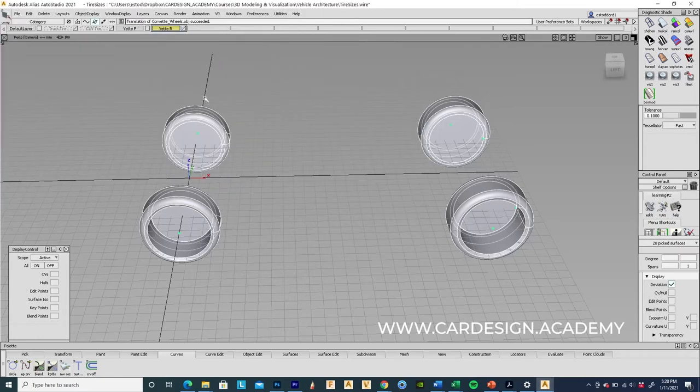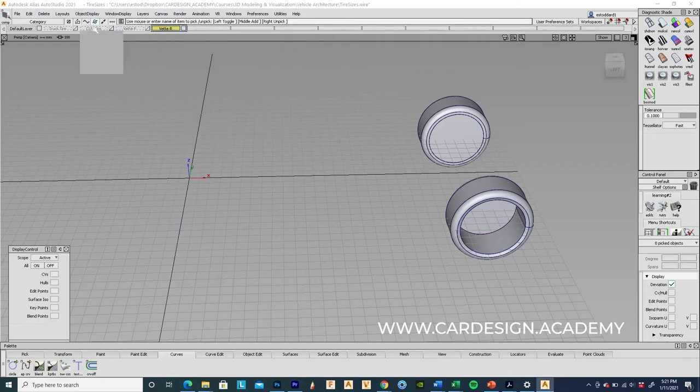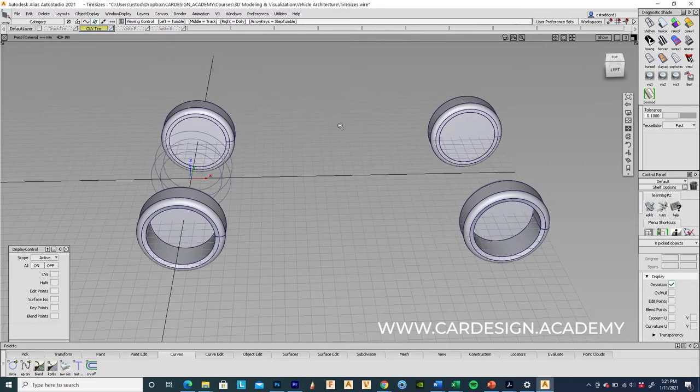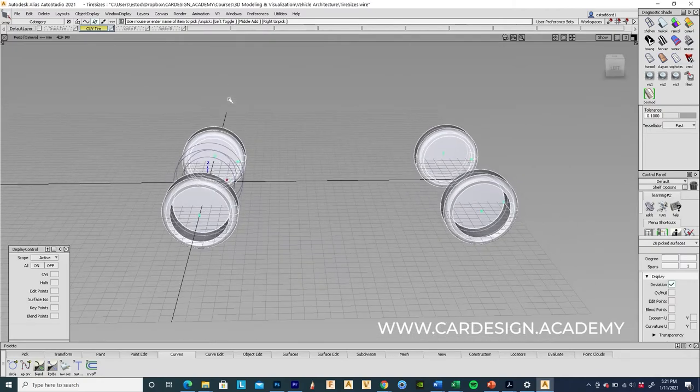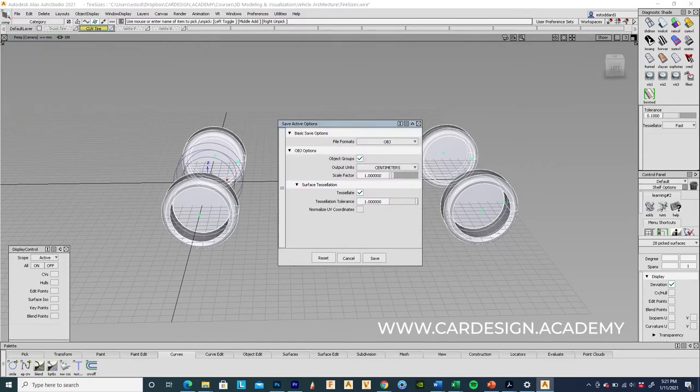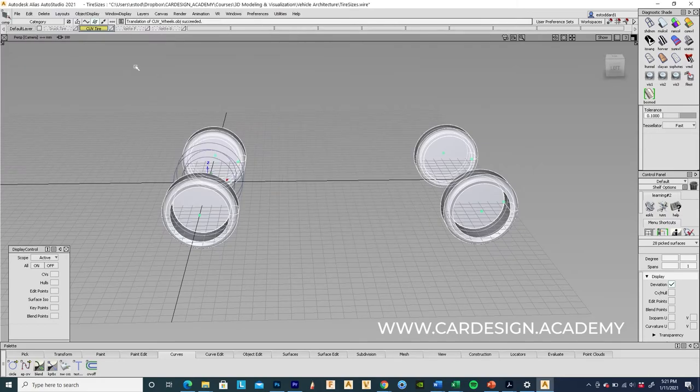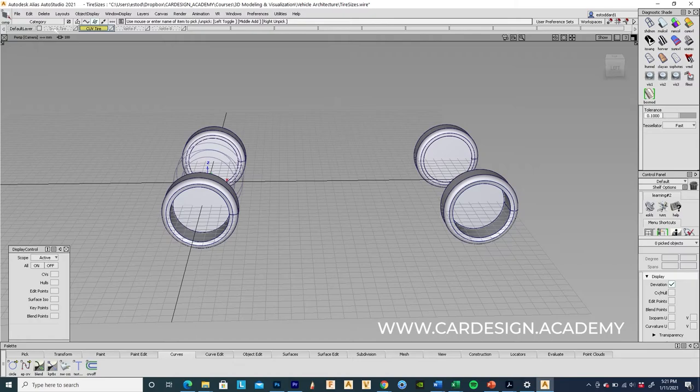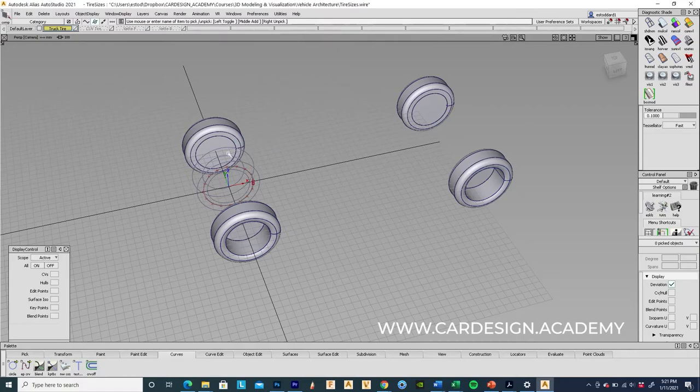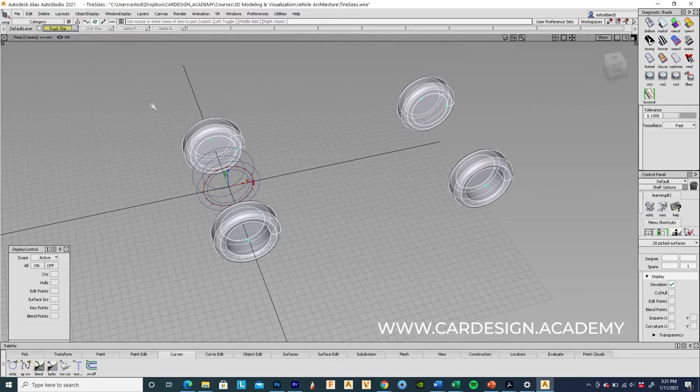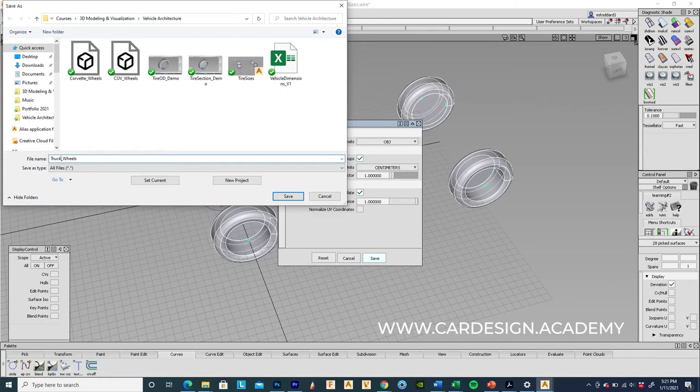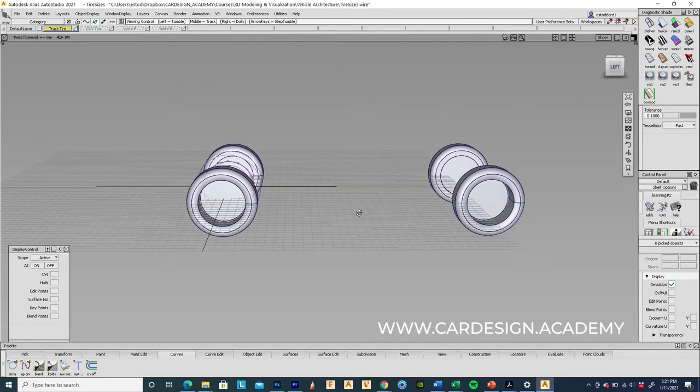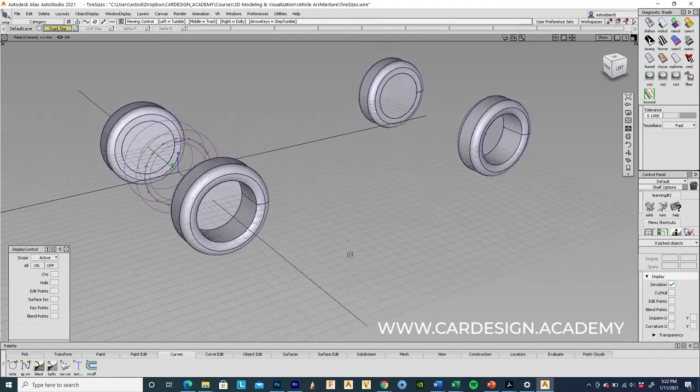Okay so that's converted to an OBJ file. Next off we'll do the CUV. We'll export active as OBJ with surface tessellation turned on. Call this CUV wheels. And truck tires. Pick the surfaces, export active as OBJ, truck wheels.